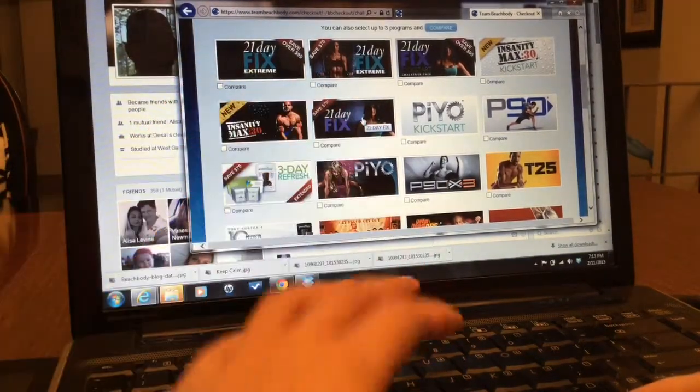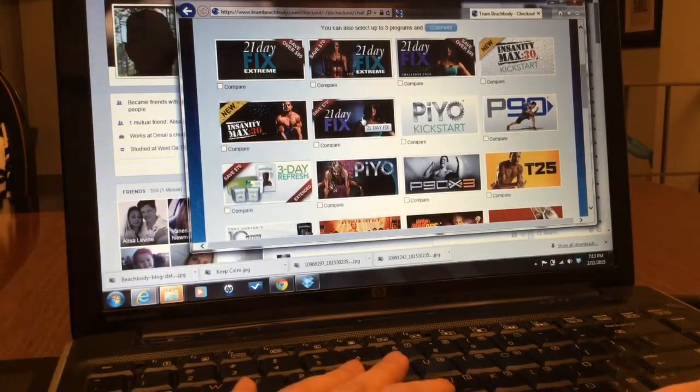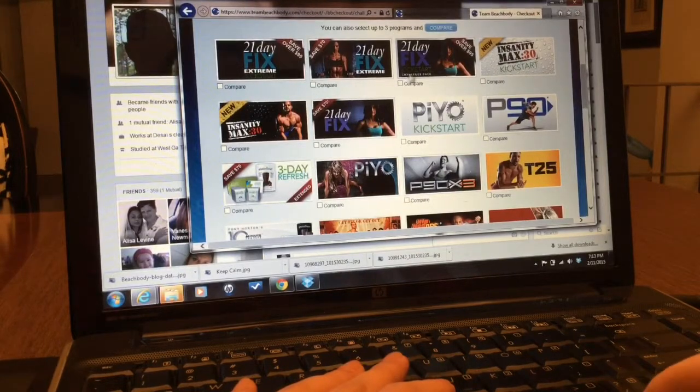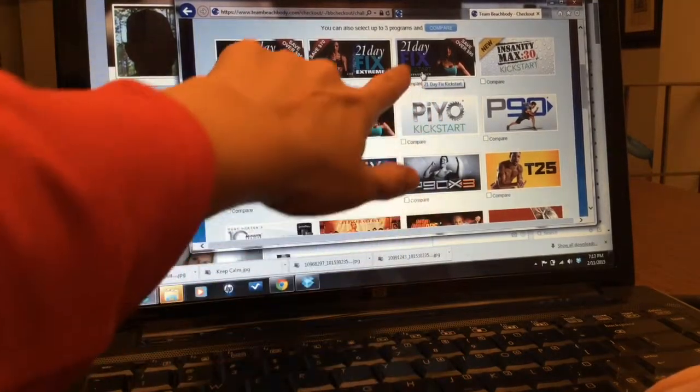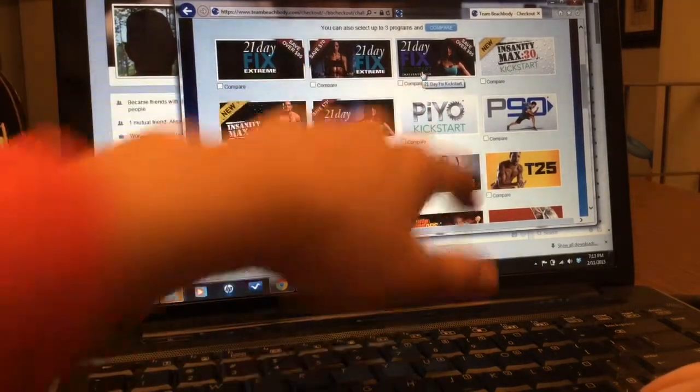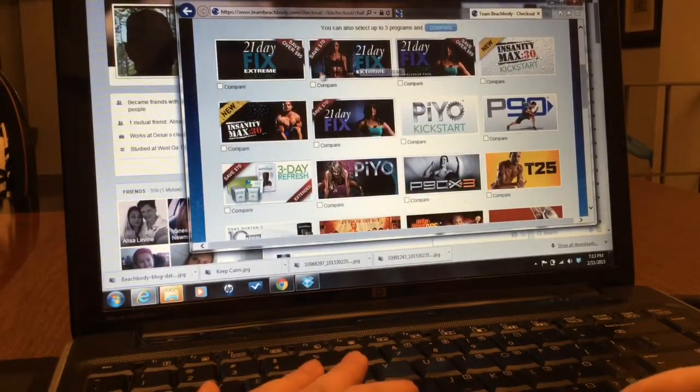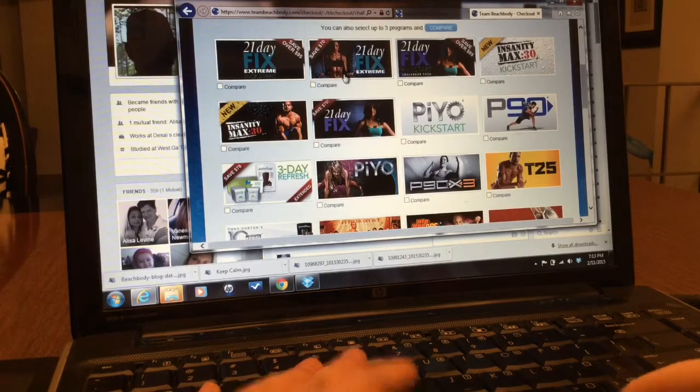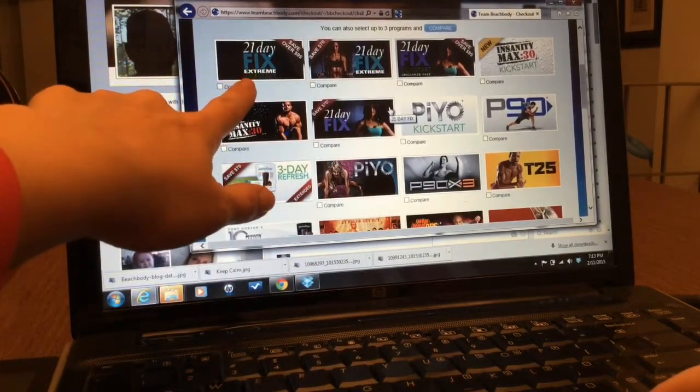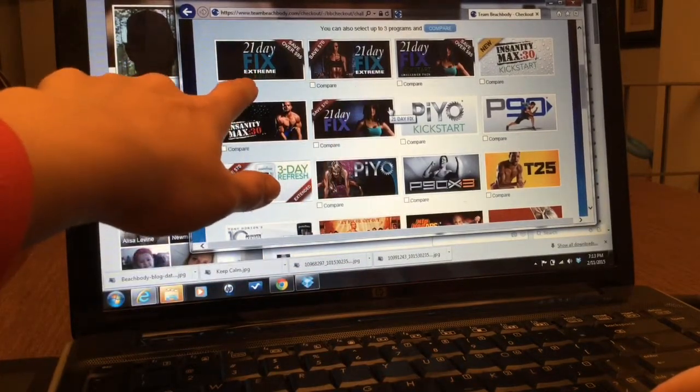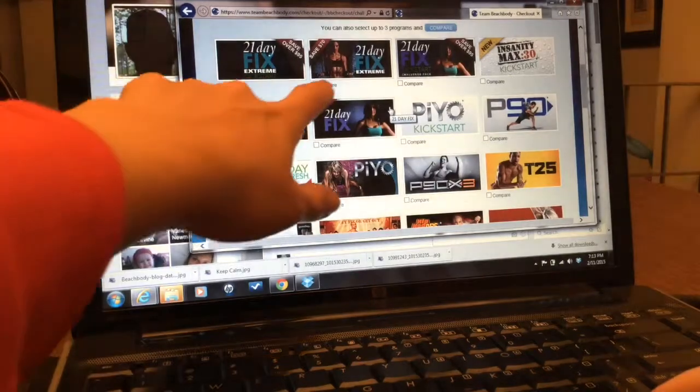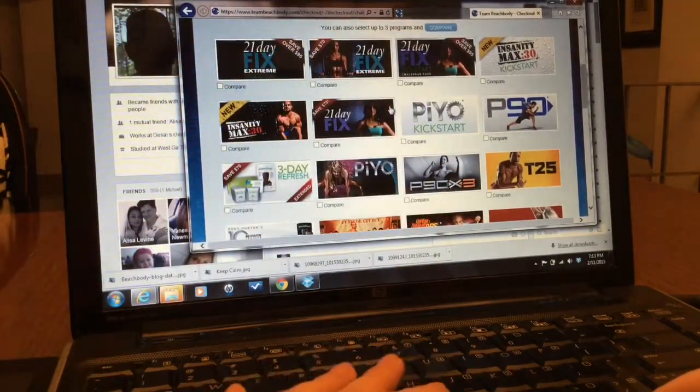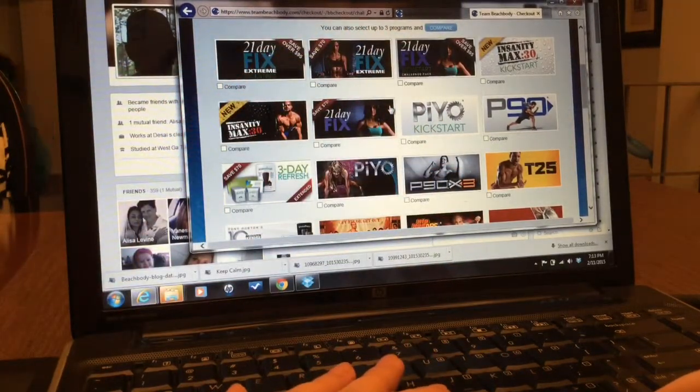This one has the kickstart challenge for 21 Day Fix. And this one has a kickstart for 21 Day Fix Extreme. This is the one for 21 Day Fix Extreme.